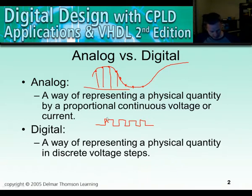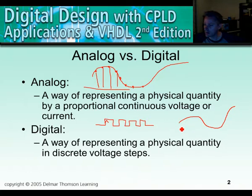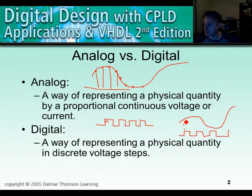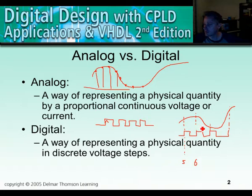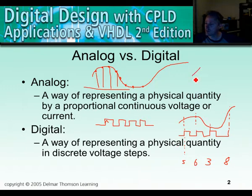One way to think about this: consider an analog signal that can take any value — a real number — and think about a clock, which is the heartbeat of any digital system. The clock samples the analog data and quantizes it, meaning it converts it into a numeric value. So at one point you may have a value of 5, here a value of 6, here a value of 3, and over here a value of 8. This function is performed by what we call an analog-to-digital converter.